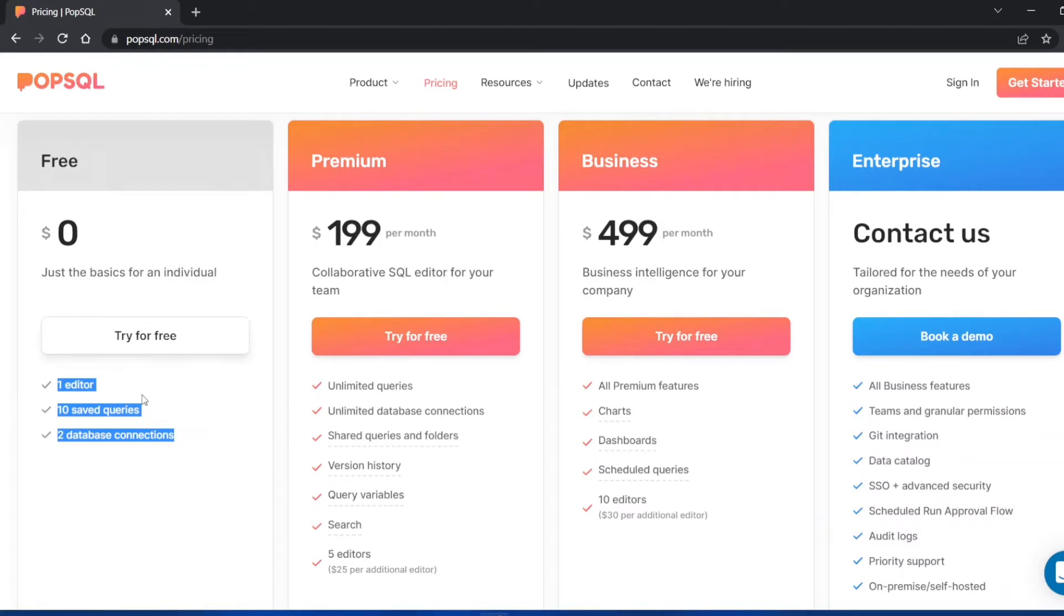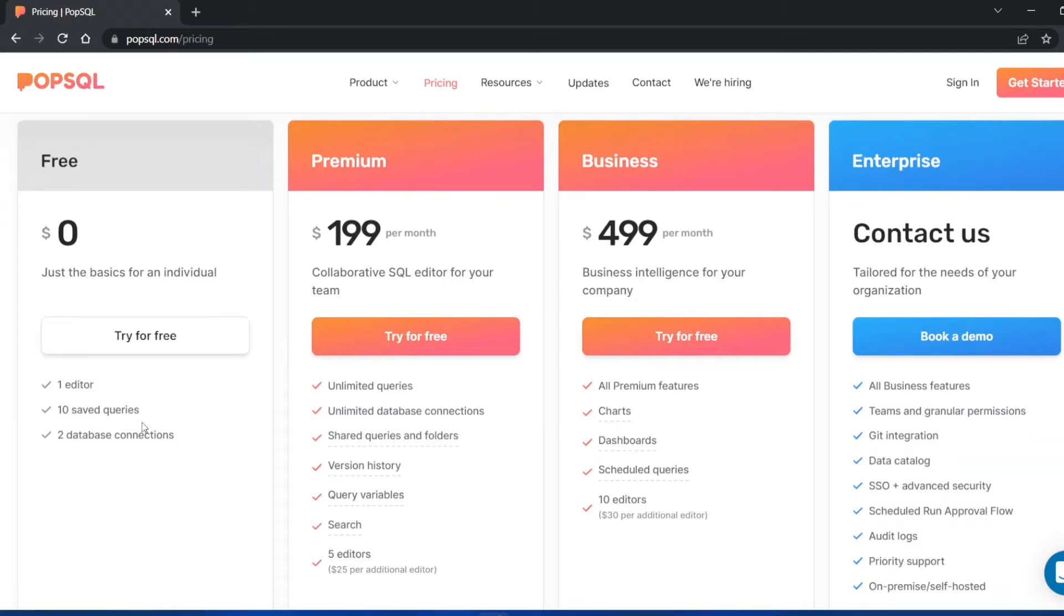If you want to check how to get PopSQL for free for a complete year, click on the i button. You can see the video I've made on PopSQL on how you can get one year complete subscription for free without doing anything or paying anything.